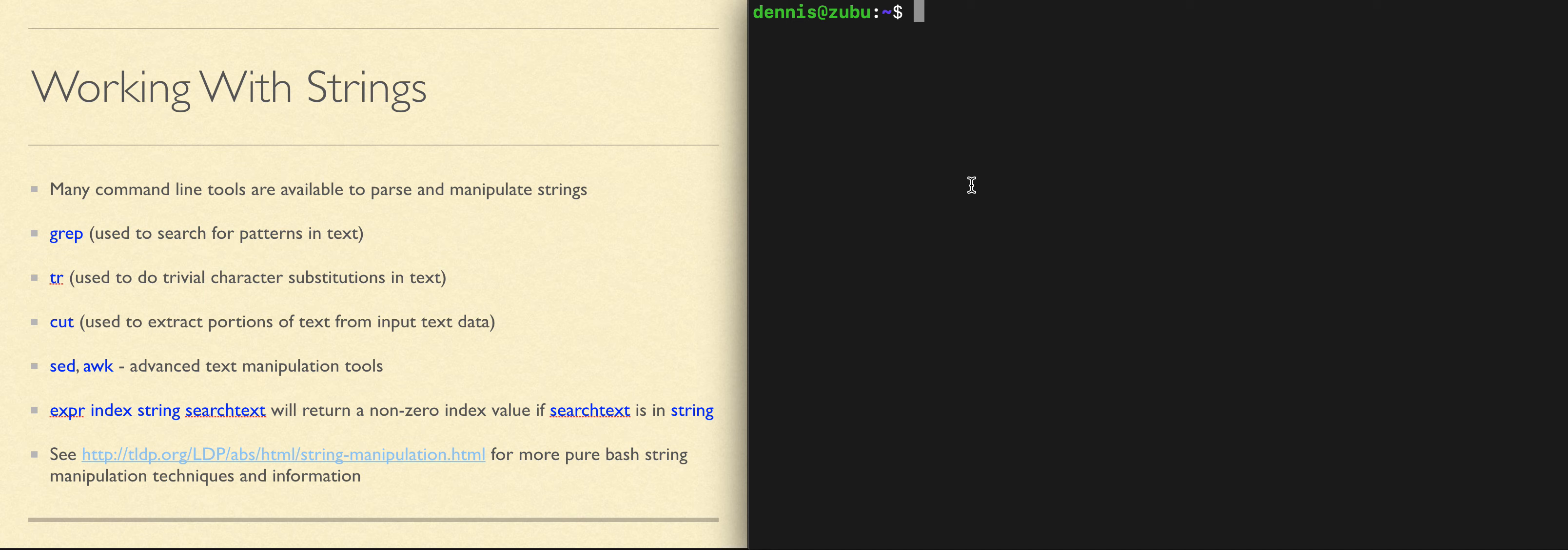There is a link on the slide to the Linux documentation project that has lots more detail on how to use the EXPR command for string manipulation. All of these commands have good manual pages. SED and AWK have been discussed in many tutorial websites. There are links for a tutorial for both SED and AWK in the resource list on the GitHub course website.